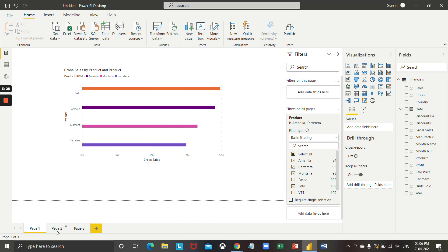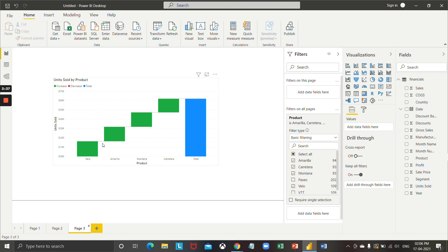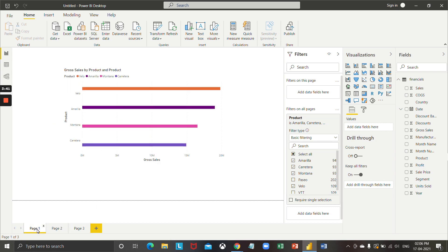Let's move on to the second page — yes, the filter is applicable here as well. Let's move on to the third page — you can see the filter is applicable here as well. So by this way we can use the filter on all pages, which will be applicable to all visualizations whether it's on your first, second, third, or any other page.